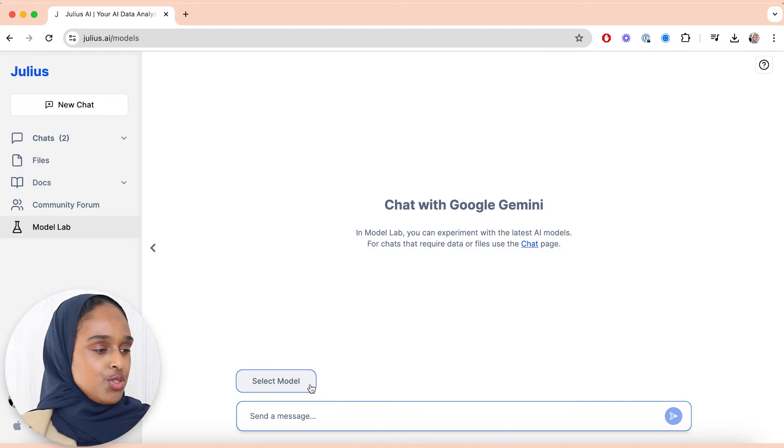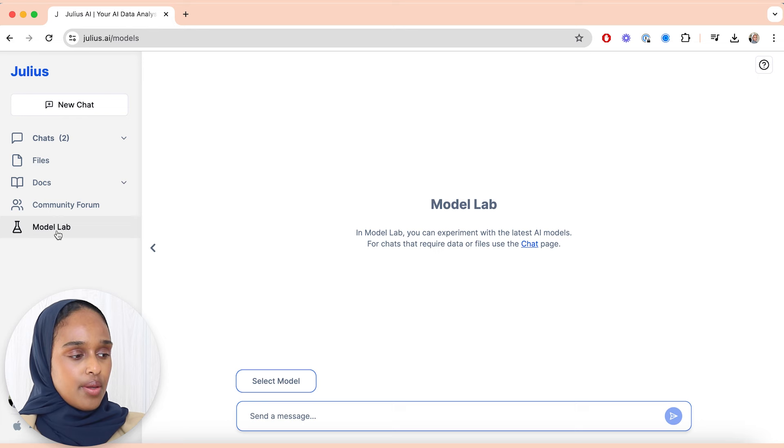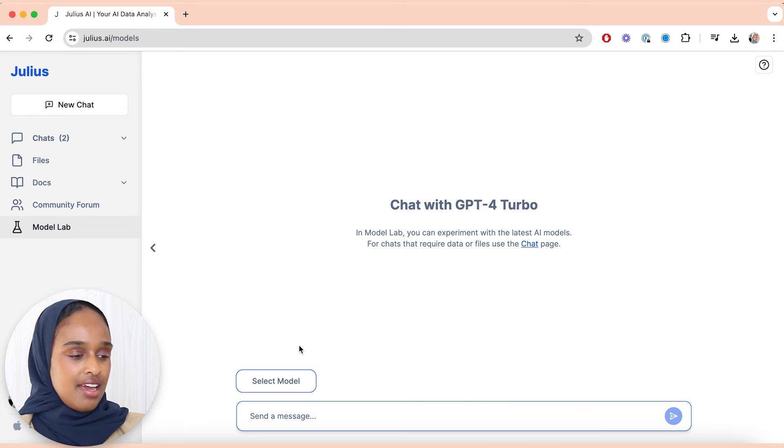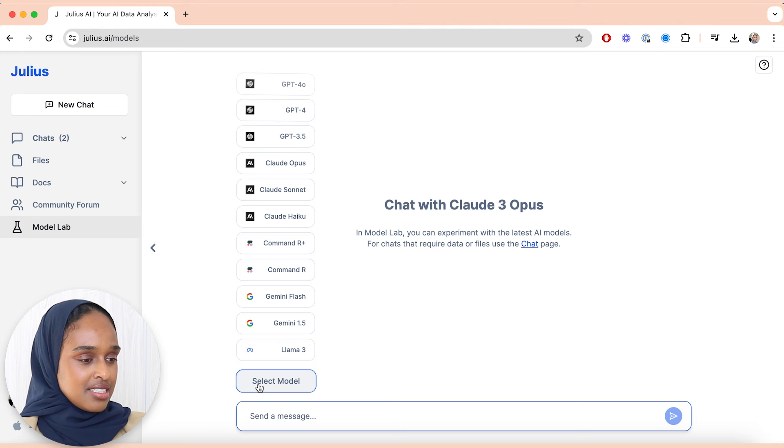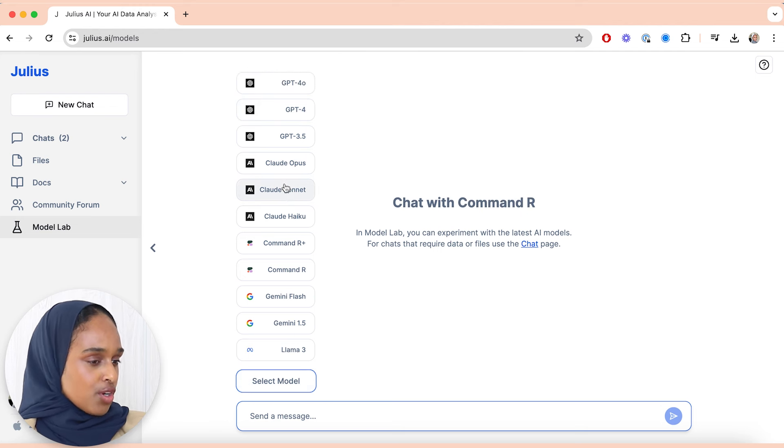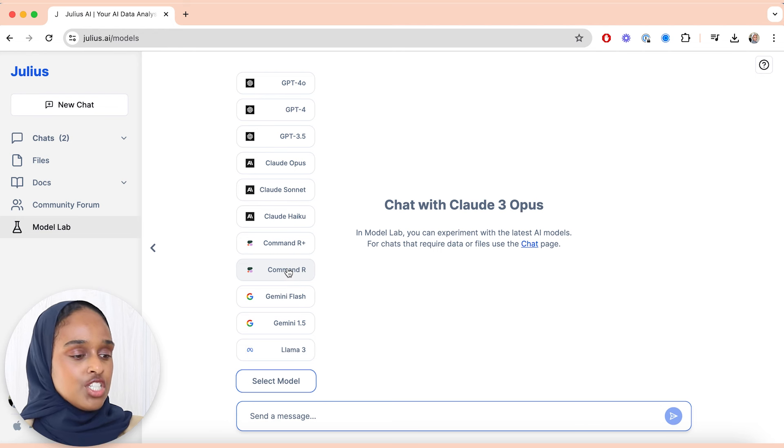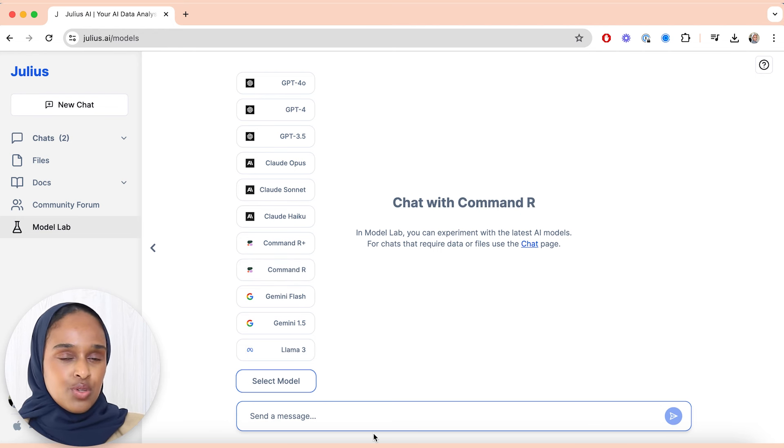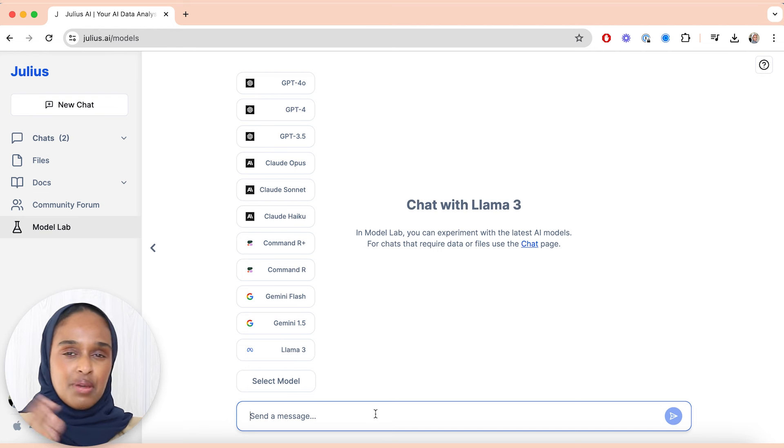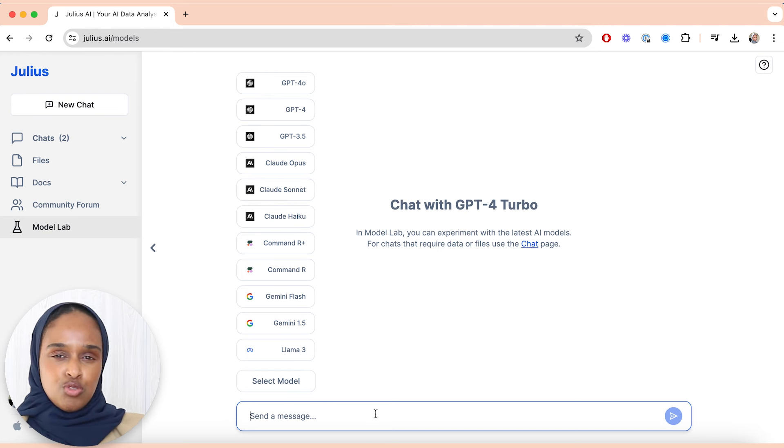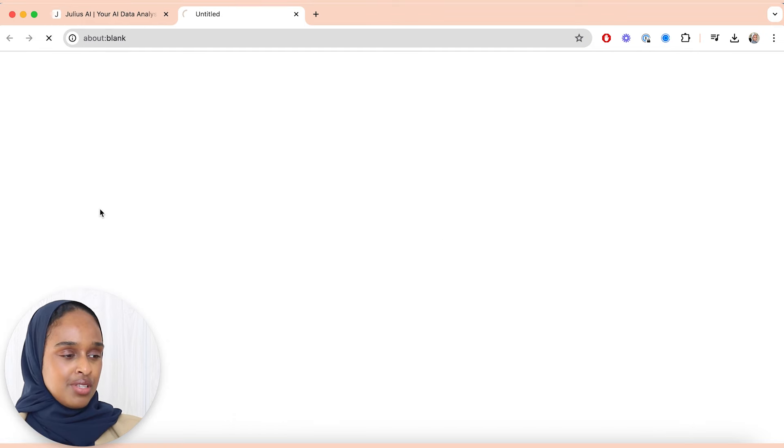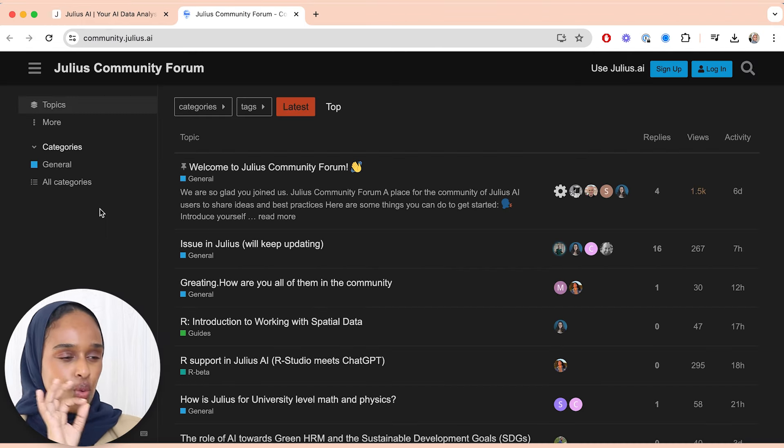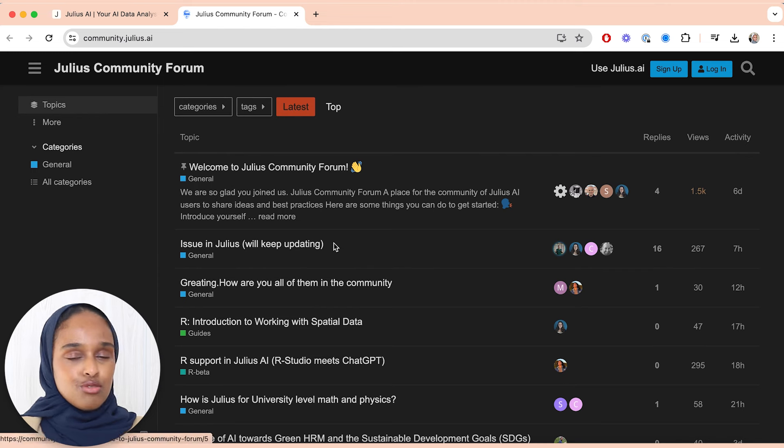Another thing that you can do is you can go on the left-hand side here in the tab and you can go to Model Lab. And here you're able to actually experiment with different AI models, so you can select the different models. So you've got ChatGPT 4, 3.5, Claude, so many of the most recent AI technologies, and you're able to play around a little bit more with experimenting with their models. So I think this is quite handy if you're someone that wants to go into a bit more depth without using your own data.